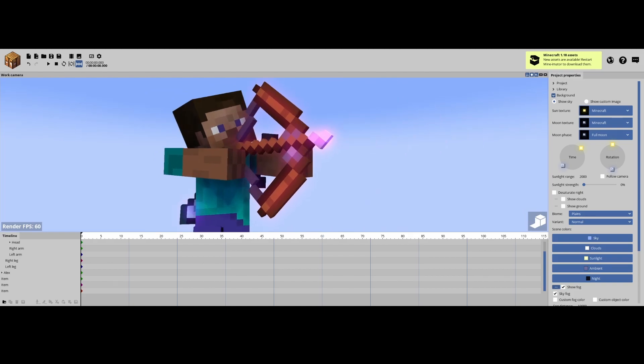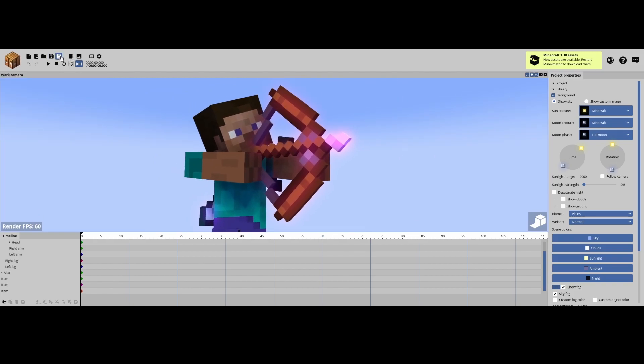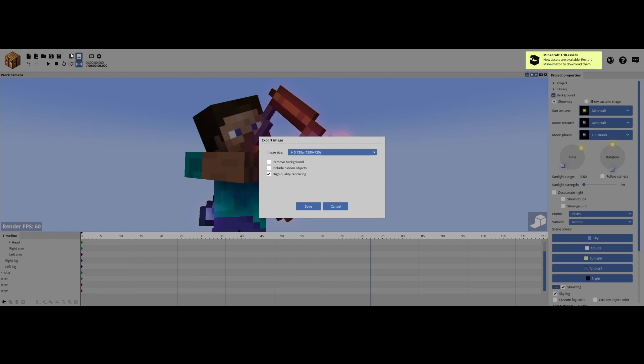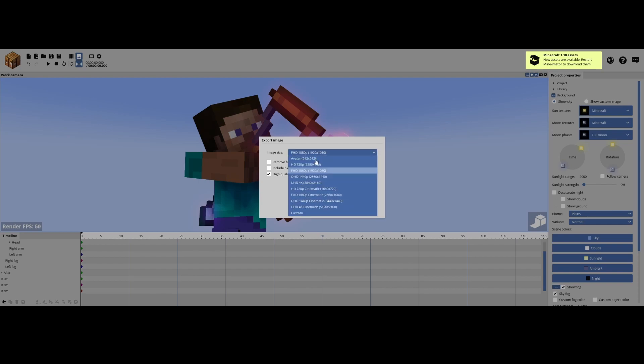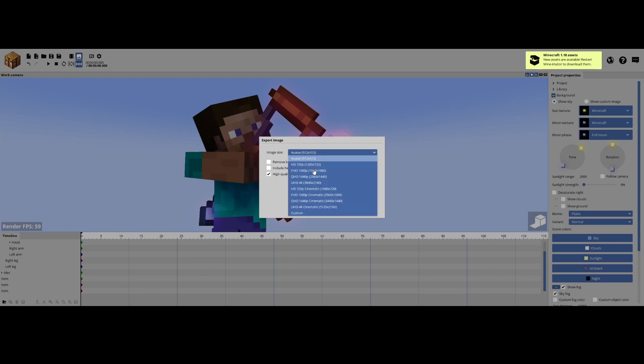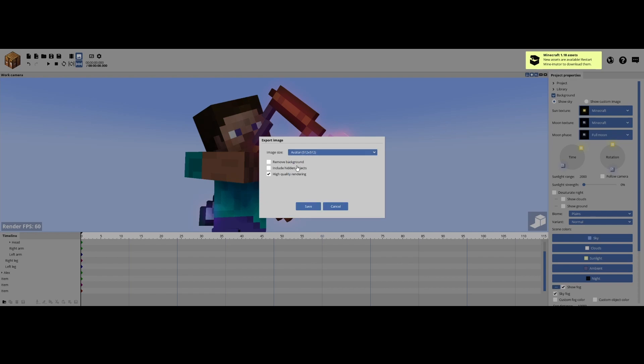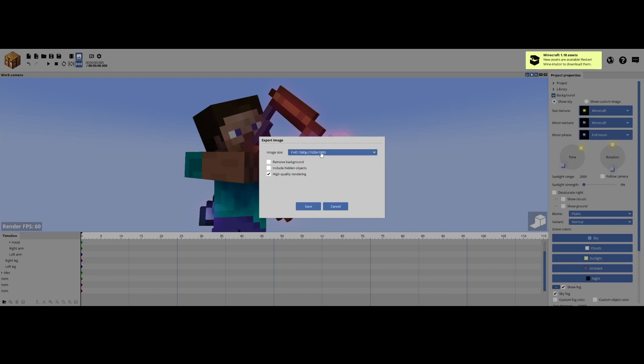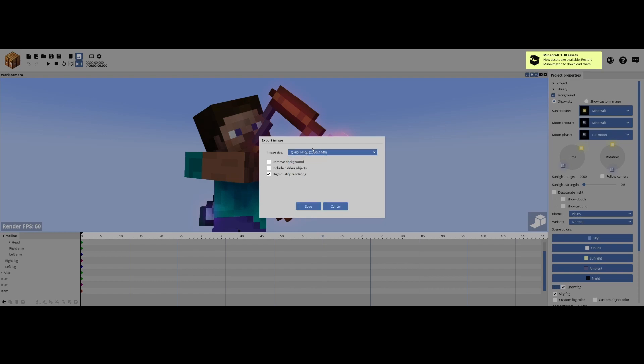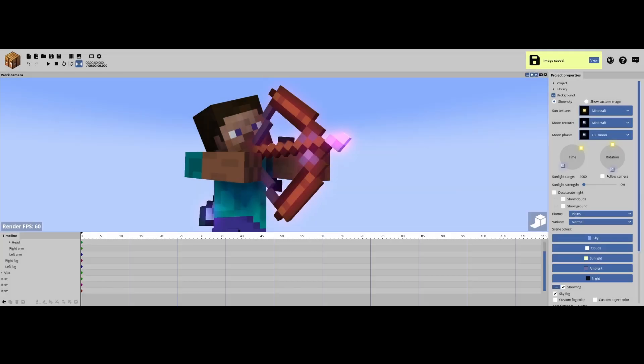And then you're gonna go over here to this little image button right next to the recording button. Image size should be 920 by 1080 or it can be 512 by 512. This one is high definition. This one is good for profile pictures. This one is good for banners. Except this one is the real banner size. So we're gonna go to remove background and high quality rendering and click save. And then when the file shows up you're gonna name it whatever you want and make sure it saves as a png. And then you just move on to Photopea.